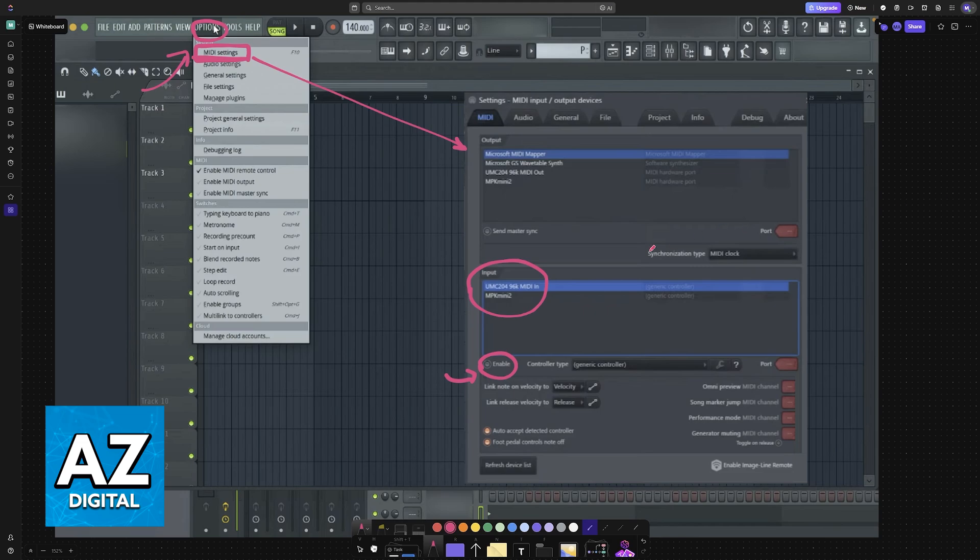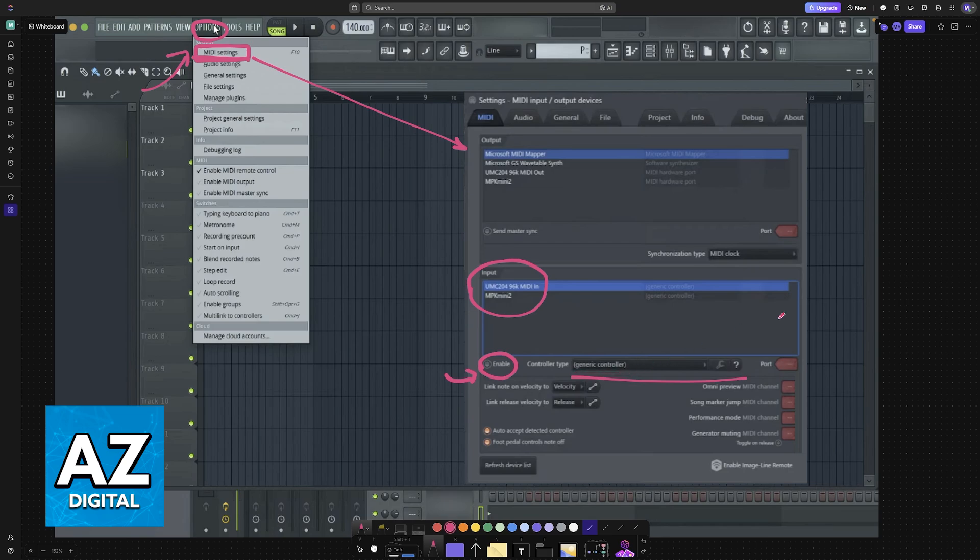Click on the line that corresponds to the XPS 10 to highlight it, enable and you will now see the controller type. You can use generic one or select a specific one from the list. Generic controller is usually fine if you cannot find the XPS 10 on the list.